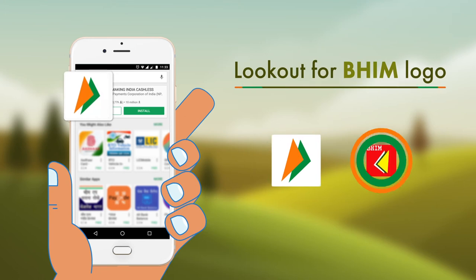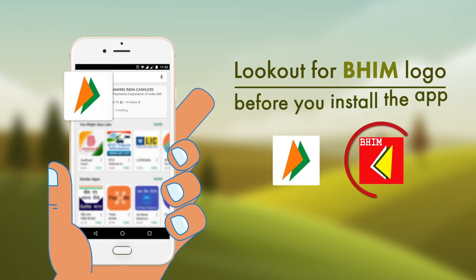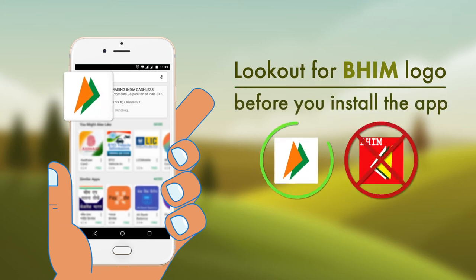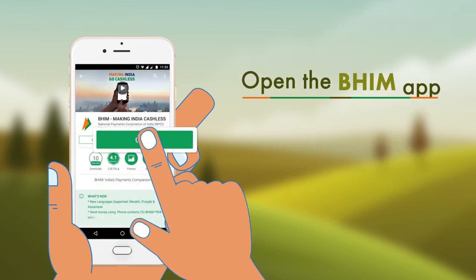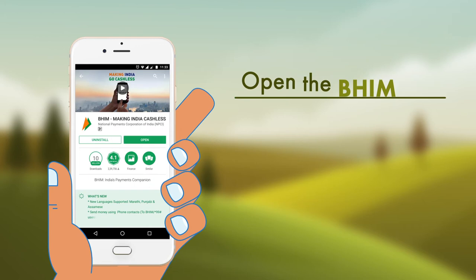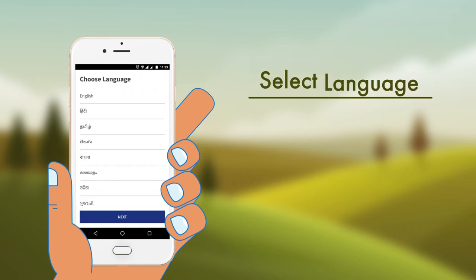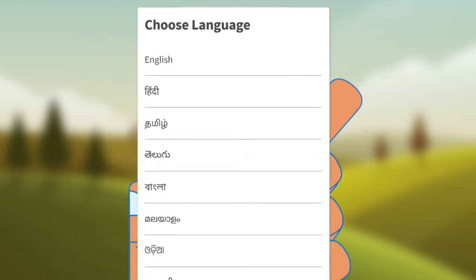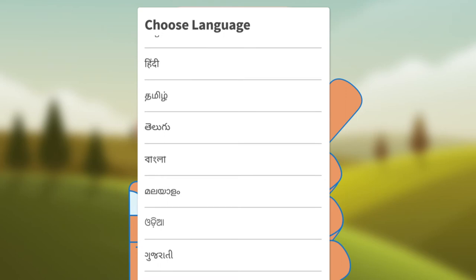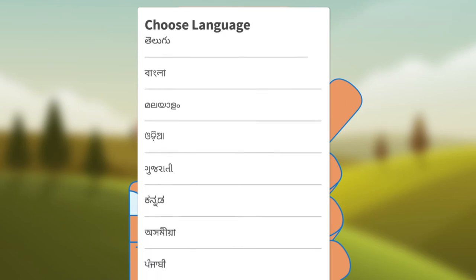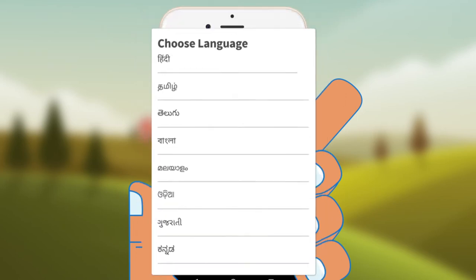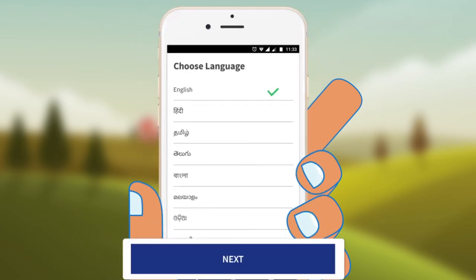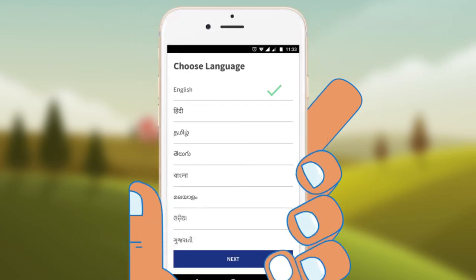Look out for the BHIM logo before you install the BHIM app. Now open the BHIM app and select your preferred language to operate it — available in many languages besides English and Hindi. Now click Next.